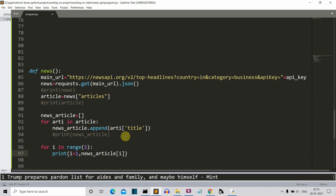So this is it for this project. This was a short video in which I showed you how to create a Python program that extracts the latest news from the internet using the News API. You can also do this natively by scraping news from a specific website using web scraping, but that's it from my side. Let's meet in the next lecture where we'll create something more awesome. Bye!